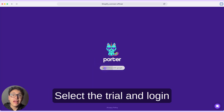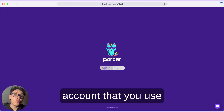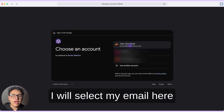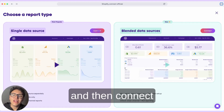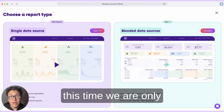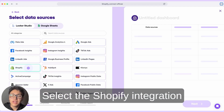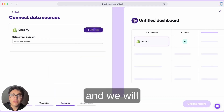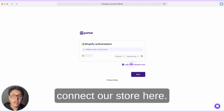Select the trial and login with the same Google account that you use on Google Looker Studio. I will select my email here and then connect a single data source, because this time we are only connecting Shopify. Here, select the Shopify integration and we will connect our store.